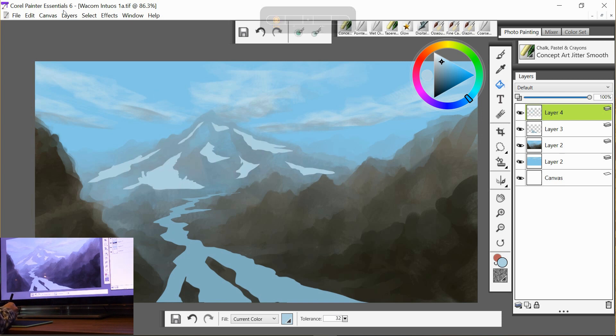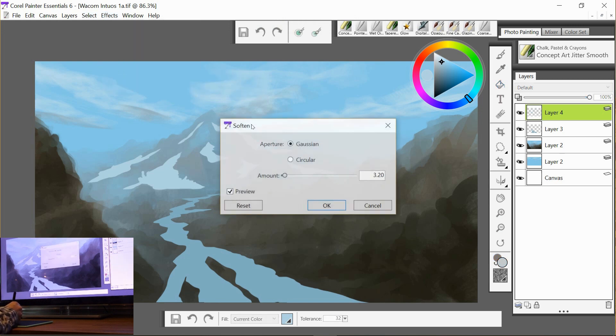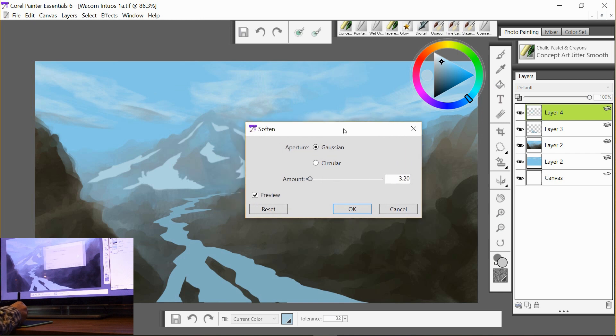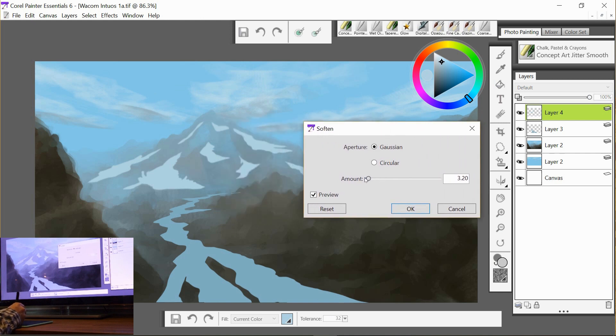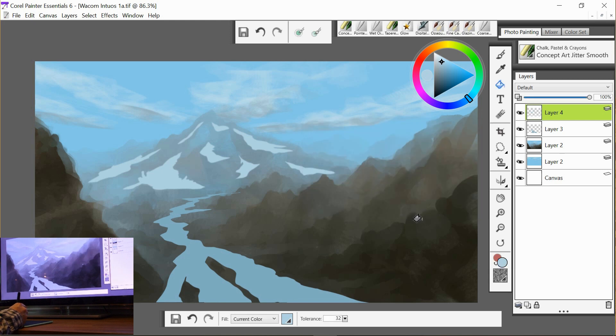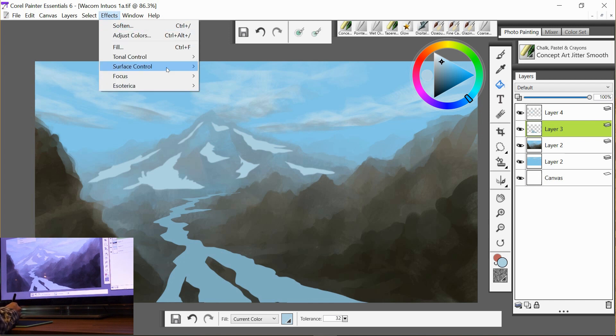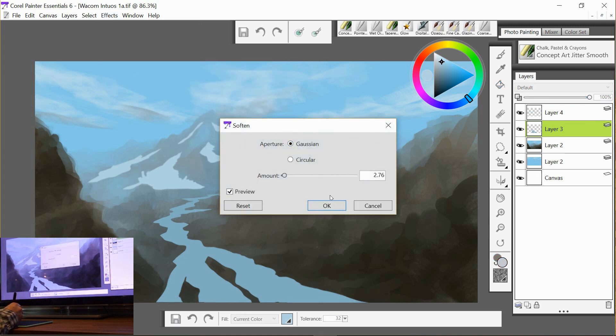They look a little bit sharp, so I'm going to select the soften option and I'm just going to soften those a little bit so they're not quite as sharp as they were. We can also do this with the river layer, so focus and then soften.